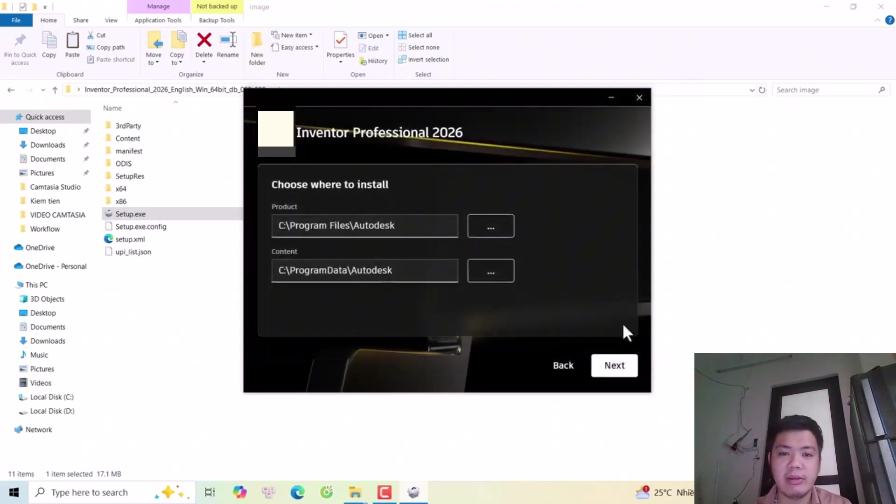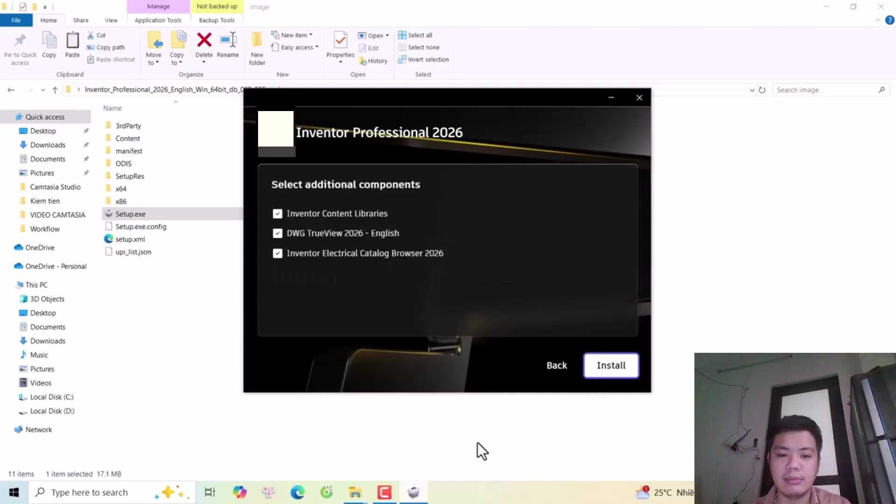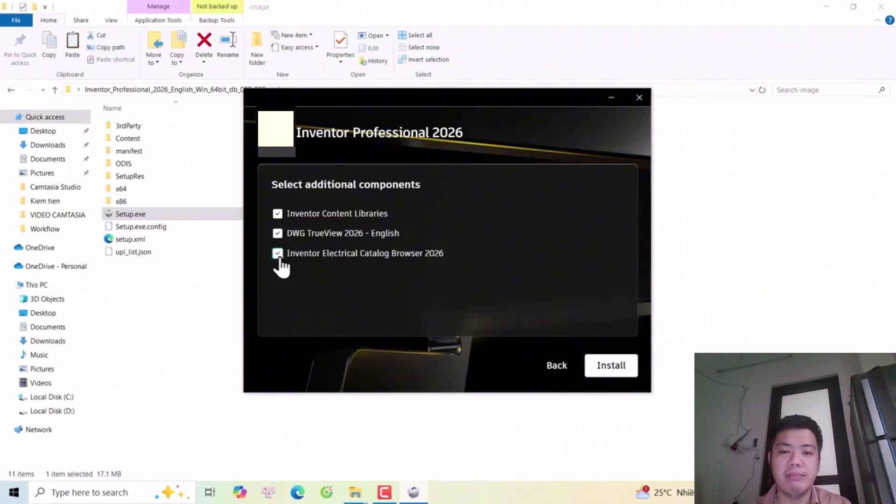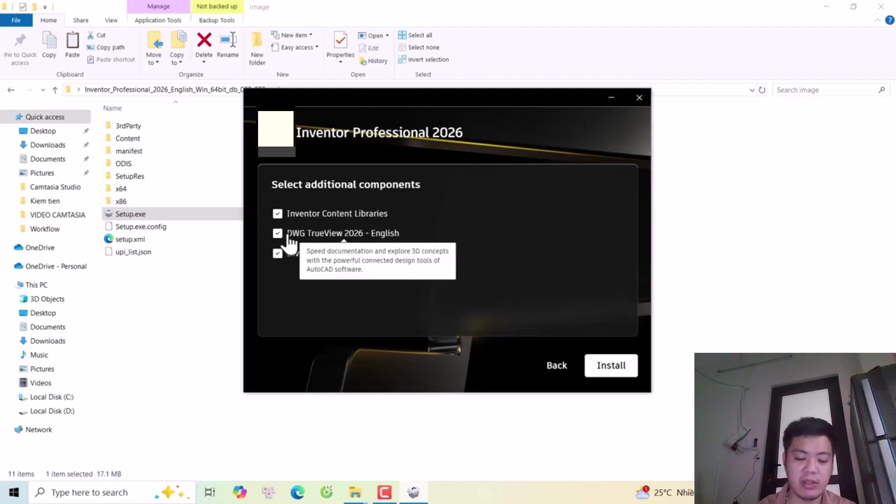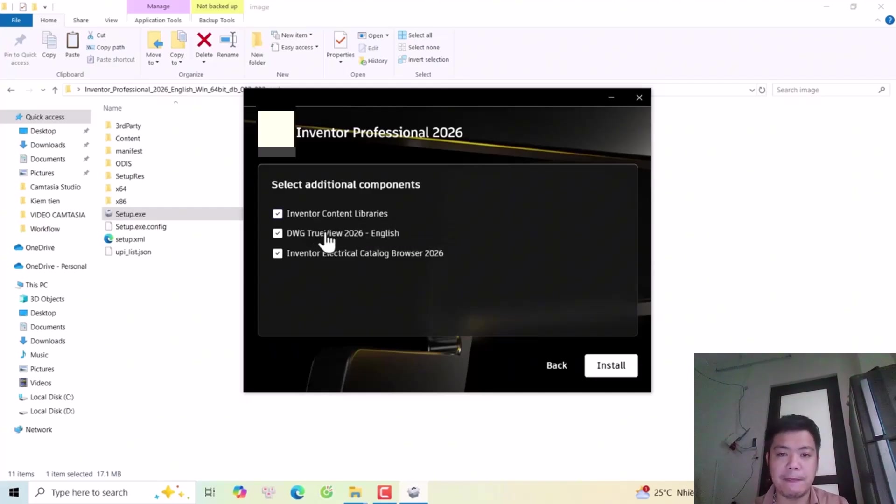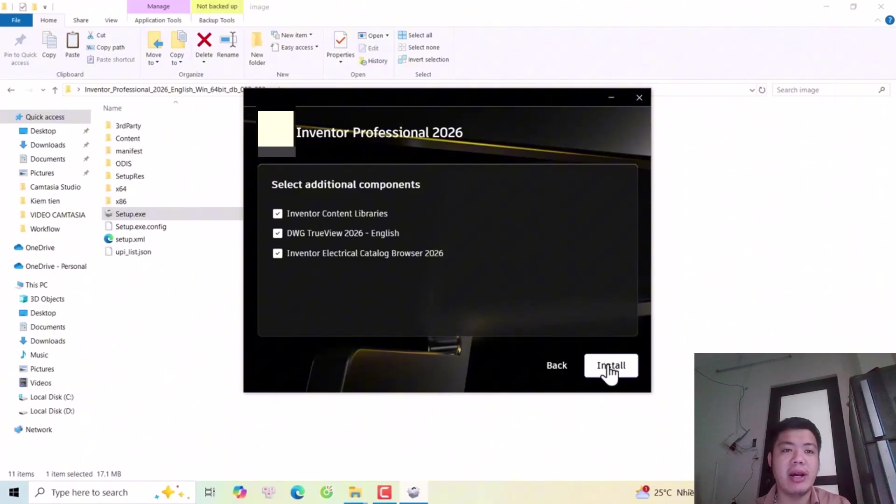Okay next, I will click next. If you don't want to install the electrical catalog now, you can uncheck it. Same for this one. For the Inventor content library, if you don't want to install it, you can uncheck it. For me, I will keep the default settings. Now I will click install.